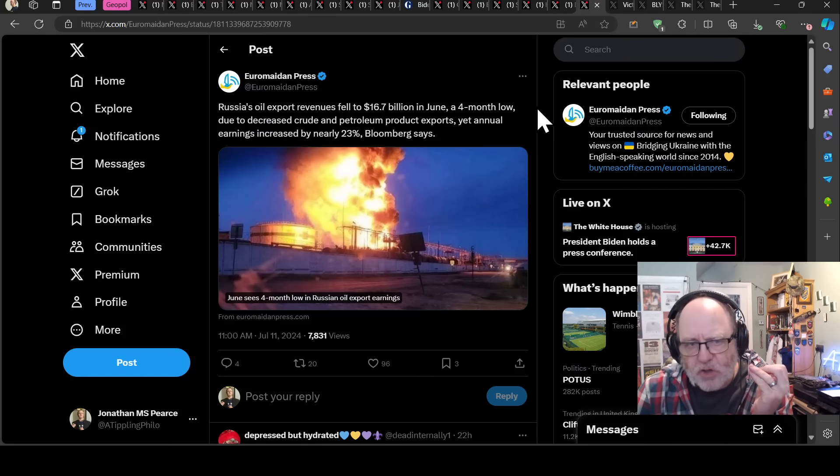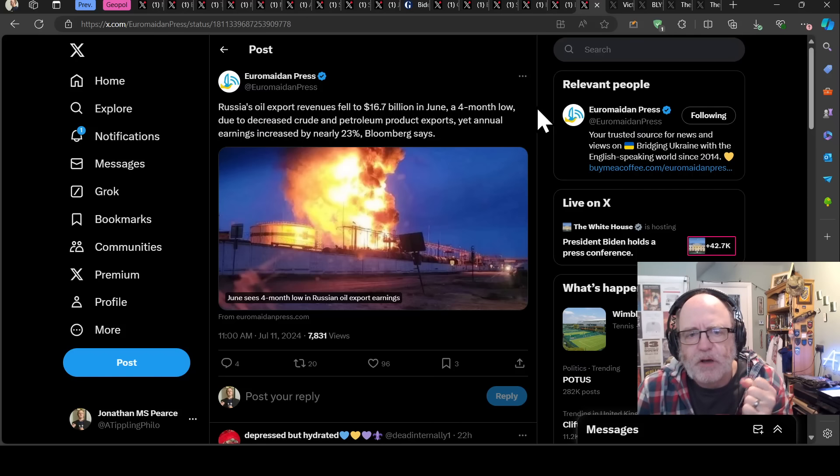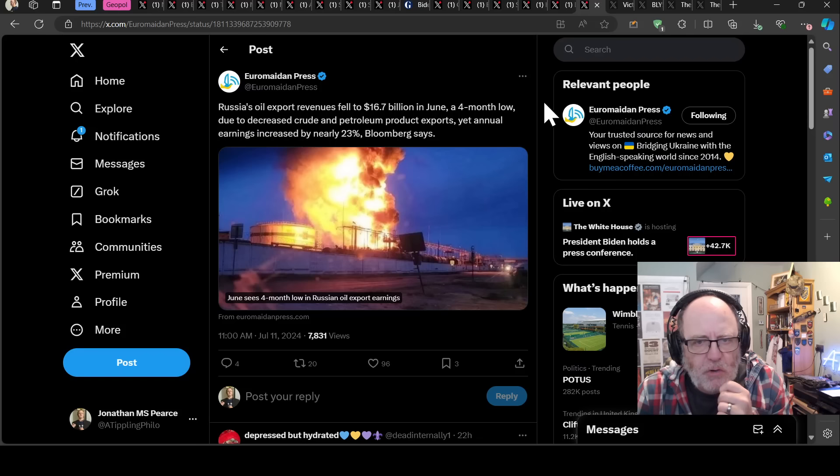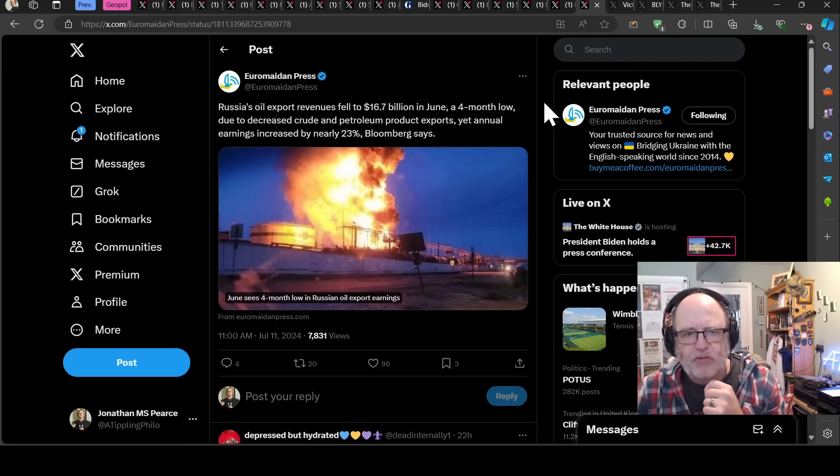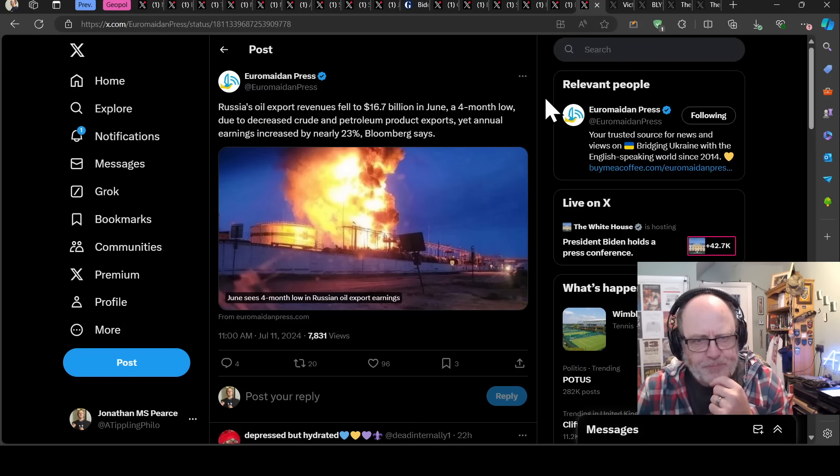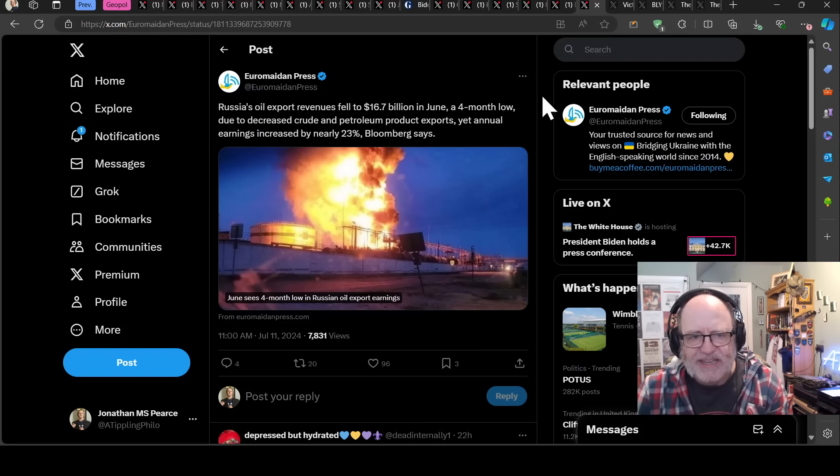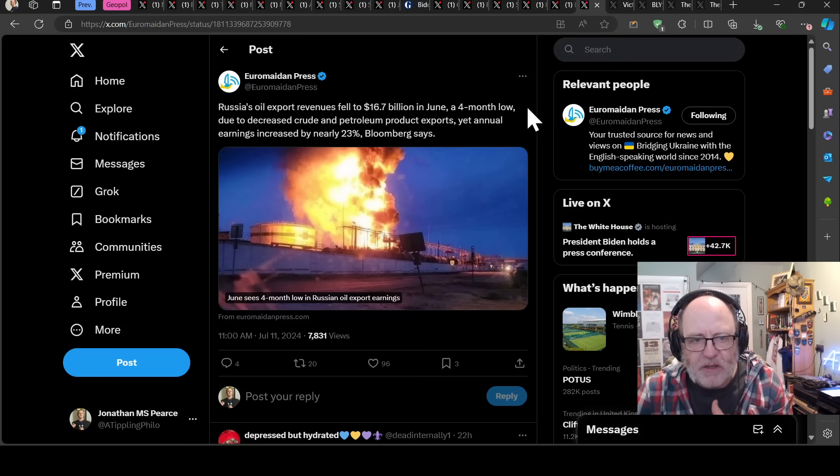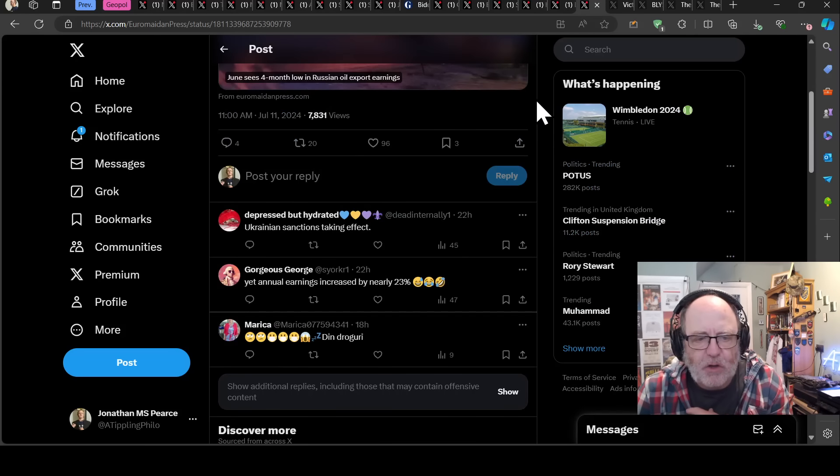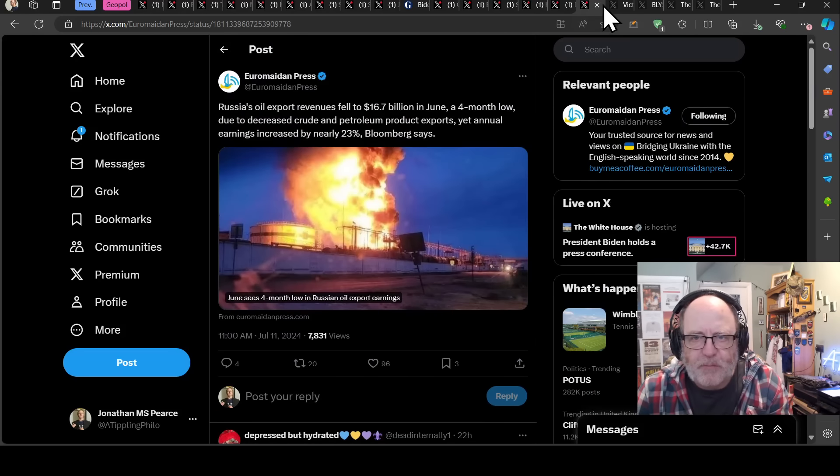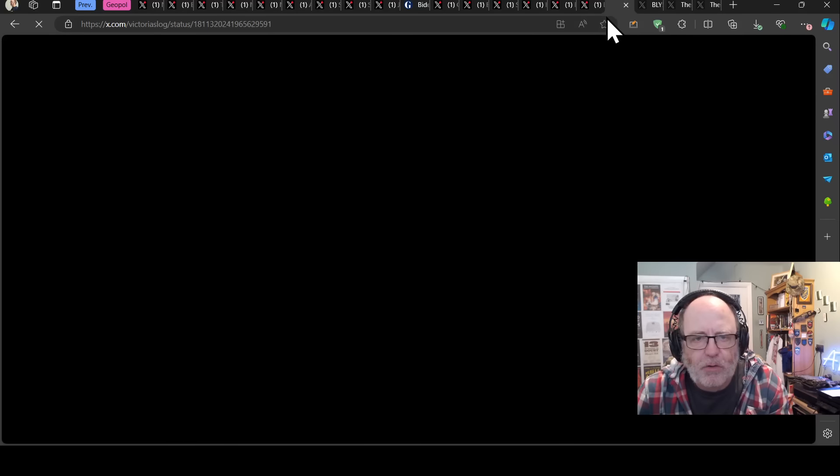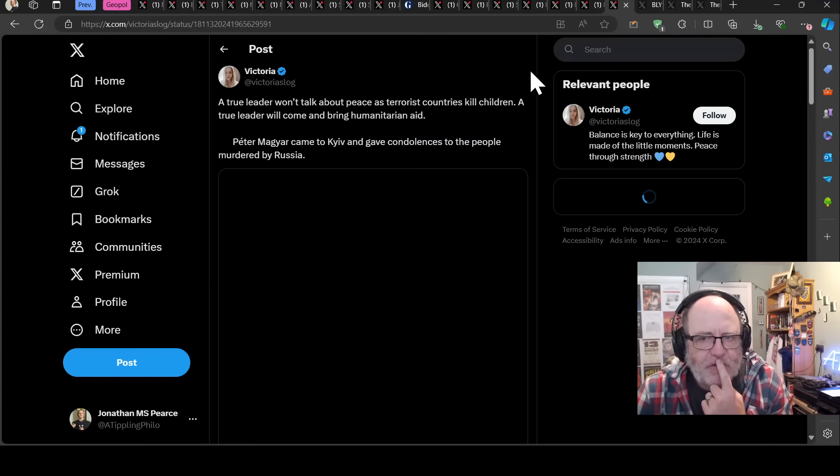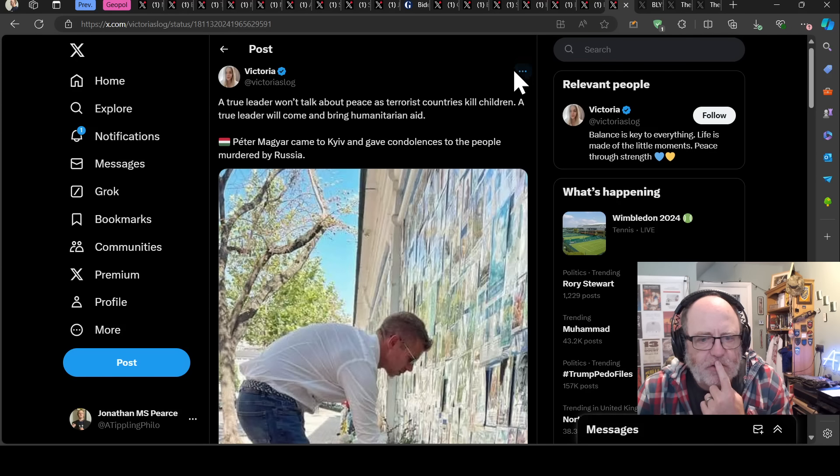Meanwhile, Russia's oil export revenues have fallen by 16% to $16.7 billion in June, a four month low due to decreased crude and petroleum product exports, yet annual earnings increased by nearly 23%.